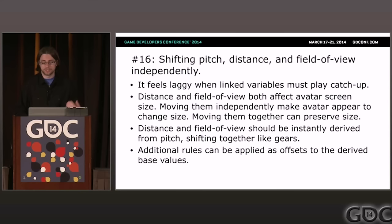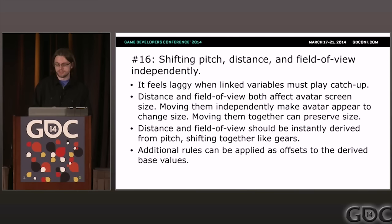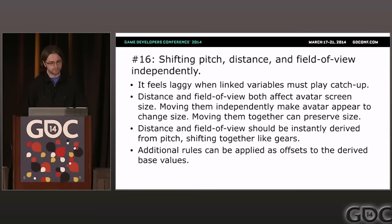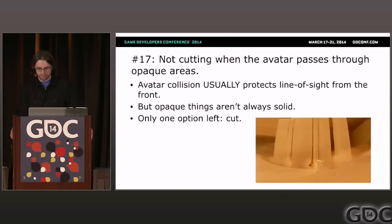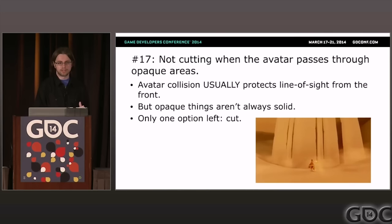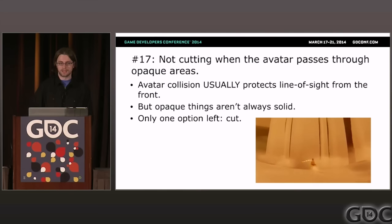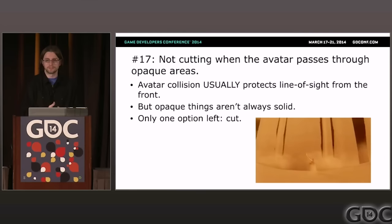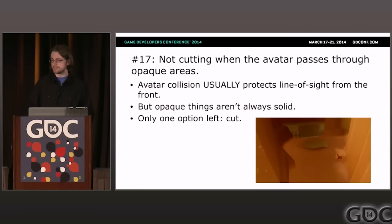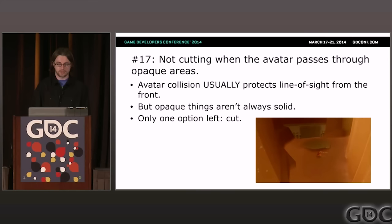Problem seventeen: not cutting when the avatar passes through opaque areas. This is a case where line of sight is threatened from the front — actually super rare because the avatar has collision that prevents obstacles from hitting the front of the line of sight. But there are cases like sand in Journey where an opaque surface can still be passed through, and in that case the only thing you can really do to bring back line of sight is to cut.